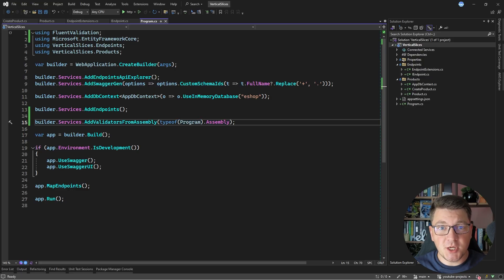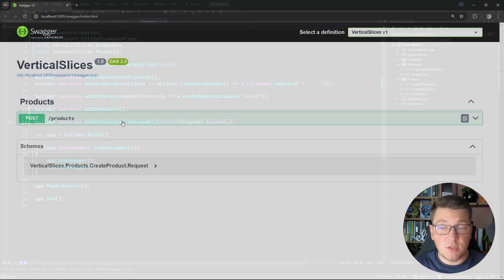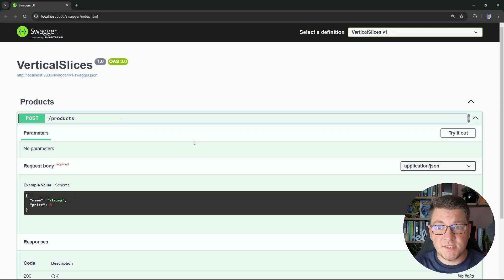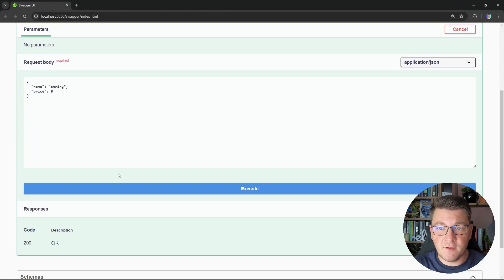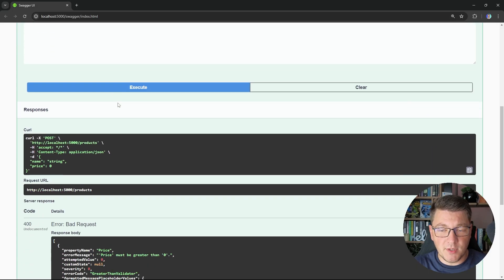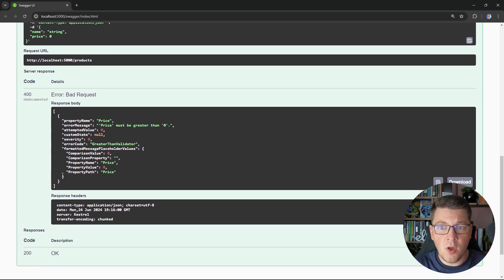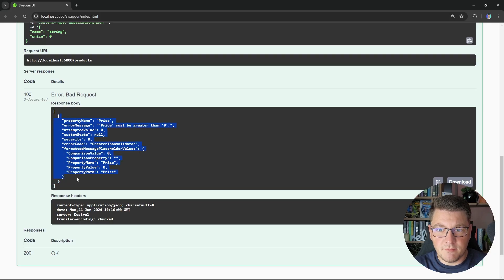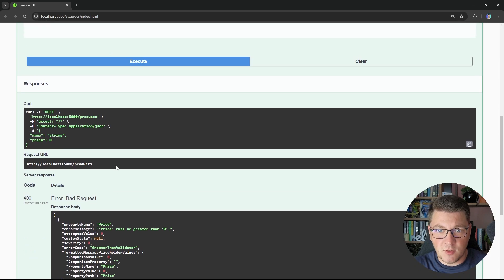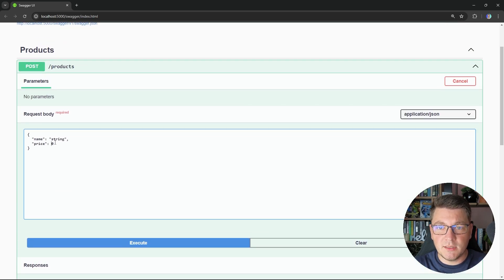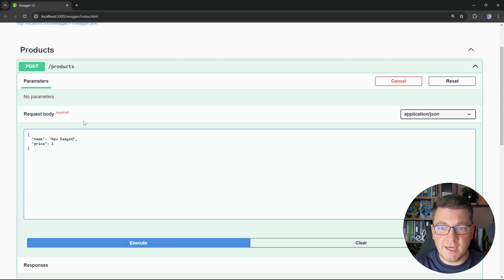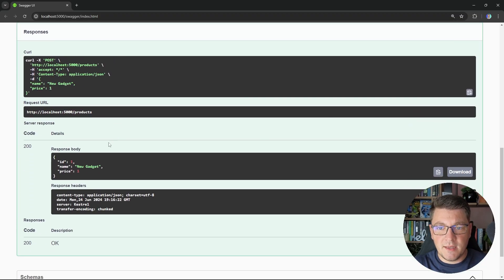Now we can start the application and check out our vertical slice in action. Opening the Swagger UI shows the one endpoint. Sending a request with a price of zero returns a bad request response containing the validation failure. Setting the price to one and providing a product name successfully creates the product and returns a proper response.